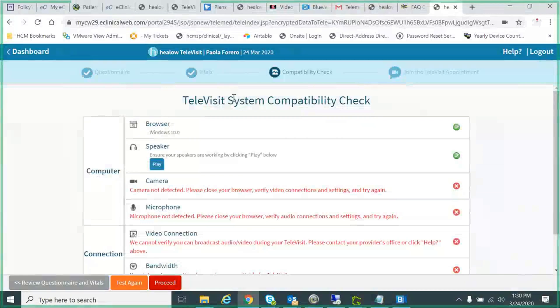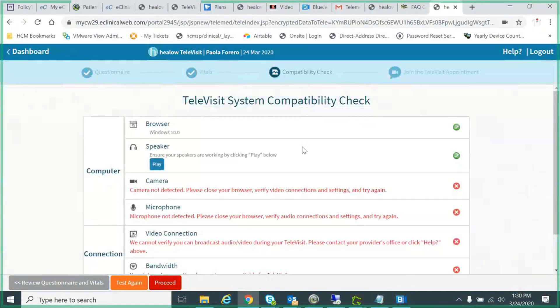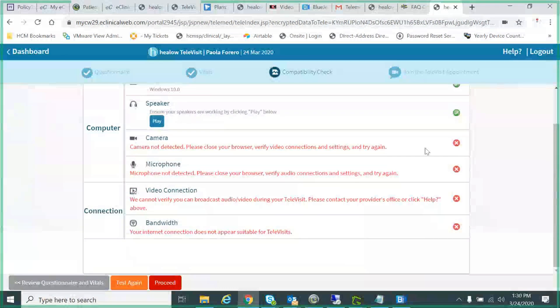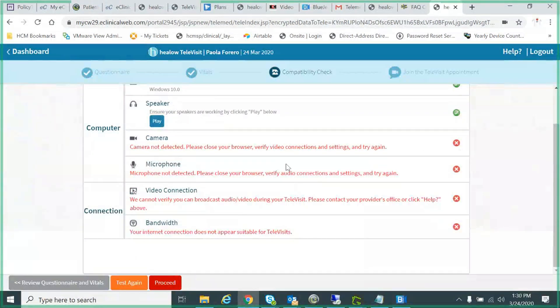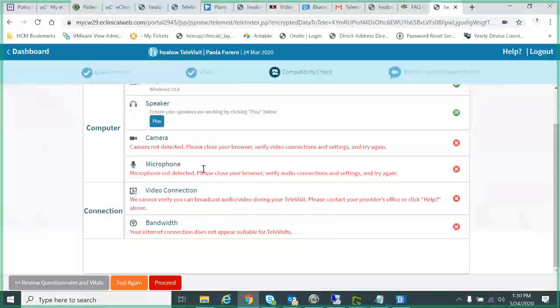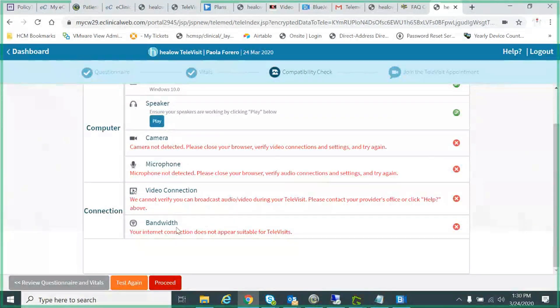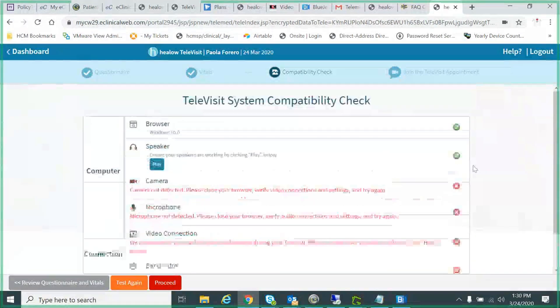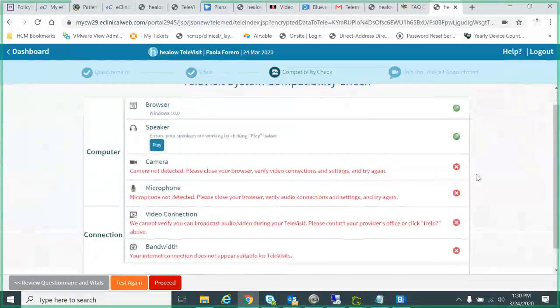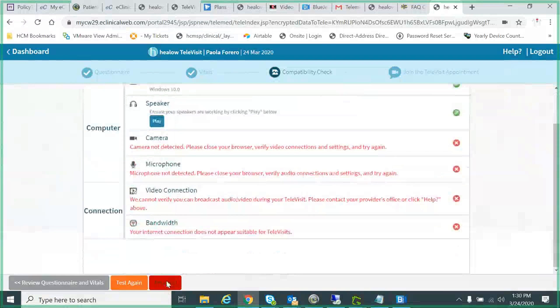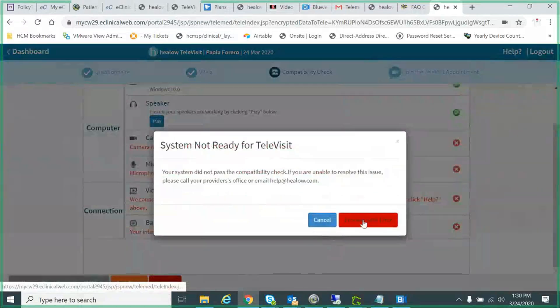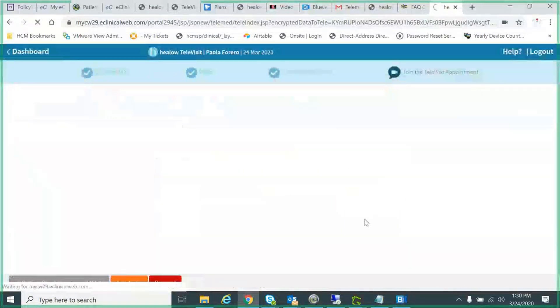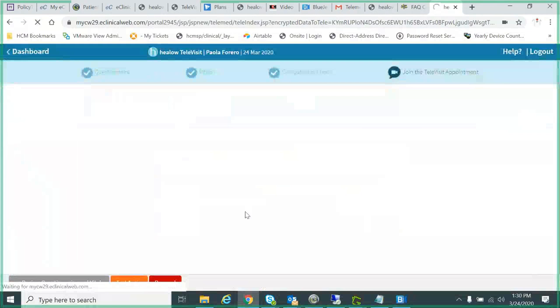You can actually do a system compatibility check, and unfortunately because I'm making this video with this computer, I can't also pass the check. But if you have a web camera and a microphone and some internet, you're probably going to pass the test. You're going to see the green checkboxes here, and then you can proceed. So this is just because I had the error. You won't see this when you pass.